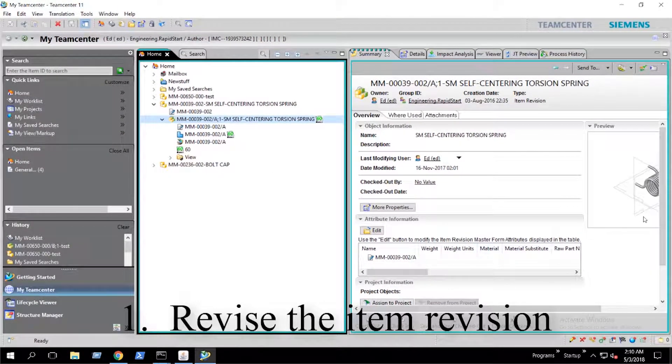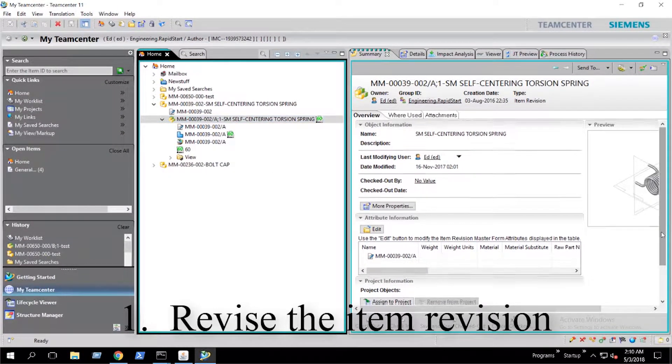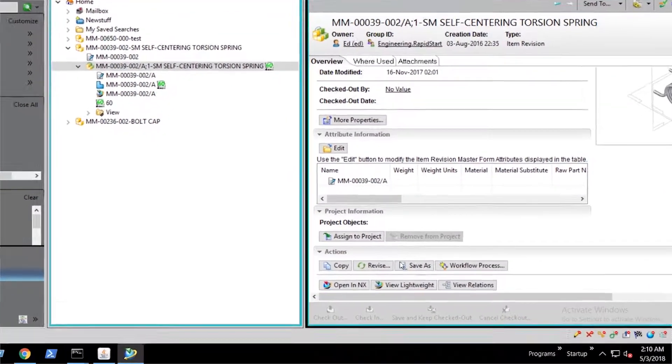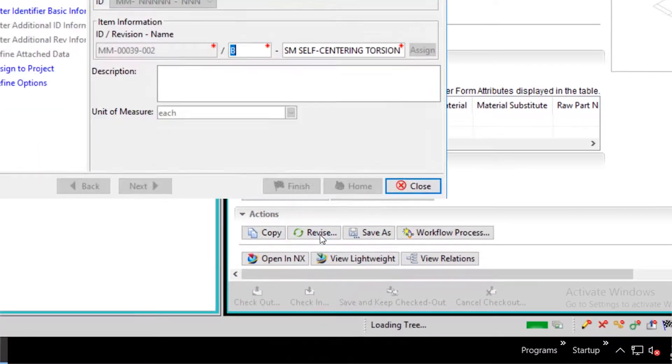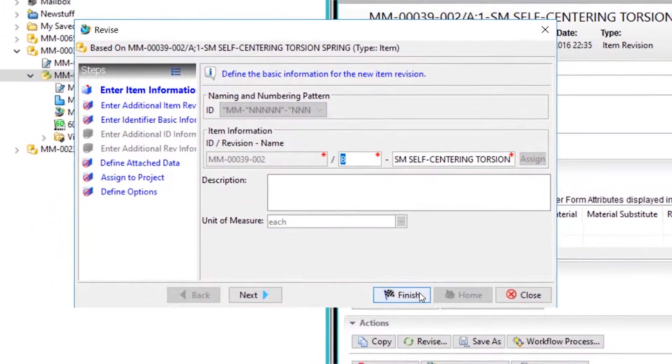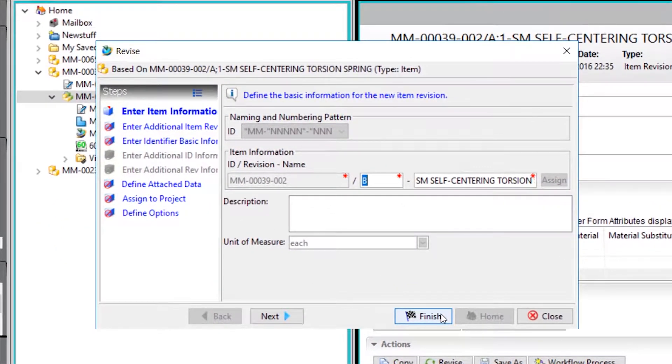The first thing we can do to gain write access to our item revision is to revise it. With our item revision selected, we scroll down our summary perspective on the right-hand side and select revise, then finish.